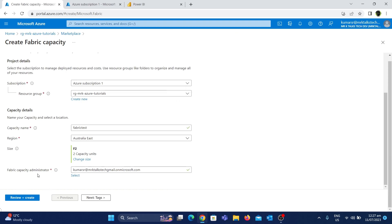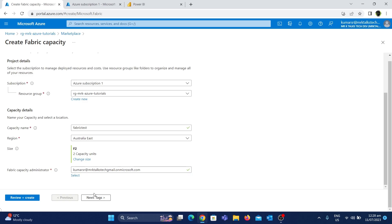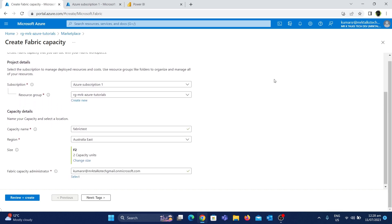If you look at this, there is a Fabric Capacity Administrator. The default is the user that we used to create it. We will select the user and choose all the details for the Fabric capacity to create.